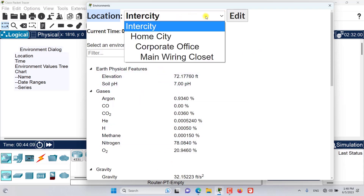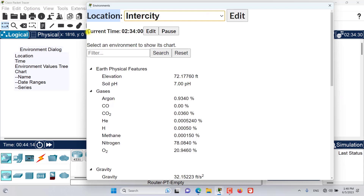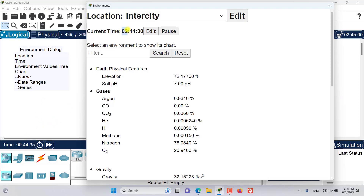The next thing we have is the current time. This time is different from and decoupled from the time running in the network simulation mode. This environment time runs about 30 times faster than the network simulation mode, and this is a modeling limitation because running it at the same speed would put too much computational load on the computer.